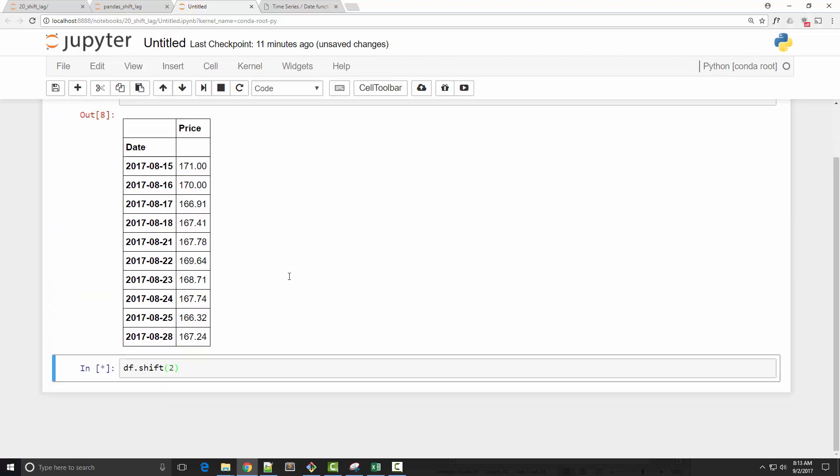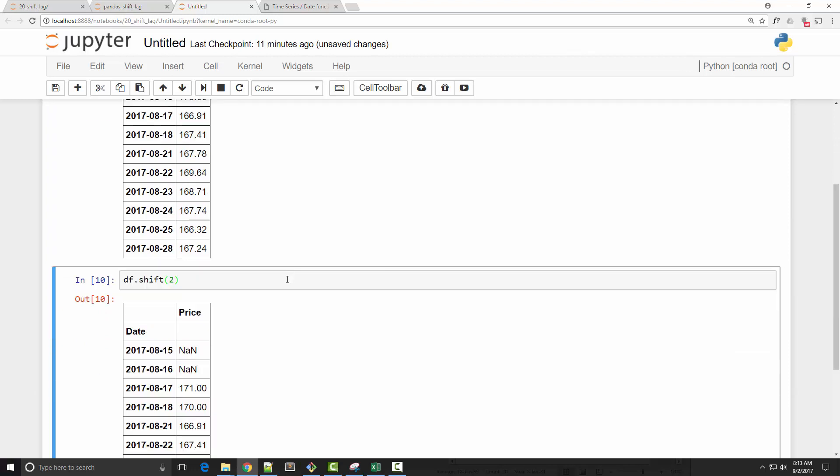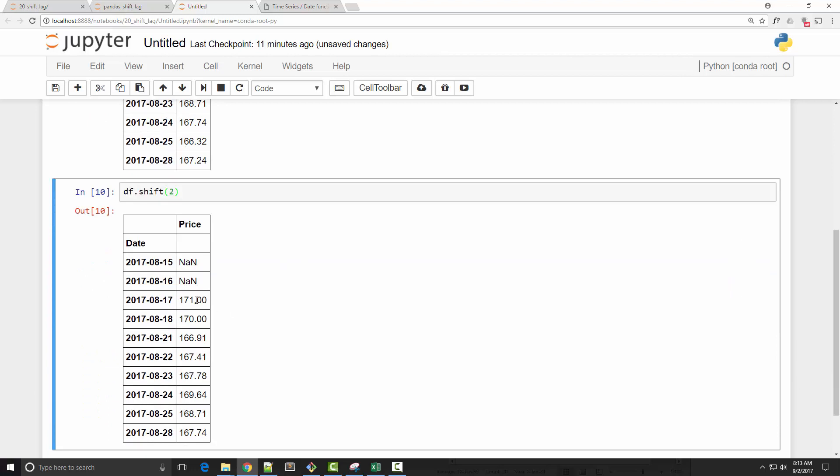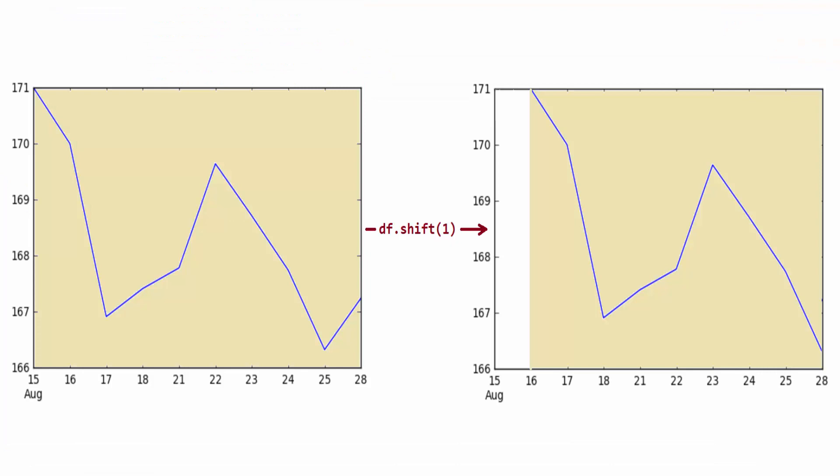If you do two, it will shift it by two. So you can see now the price is on the 17th, and since the 15th and 16th don't have prices, it will be NaN.